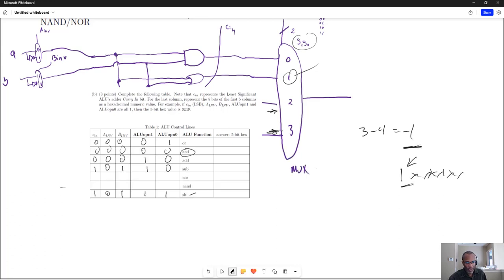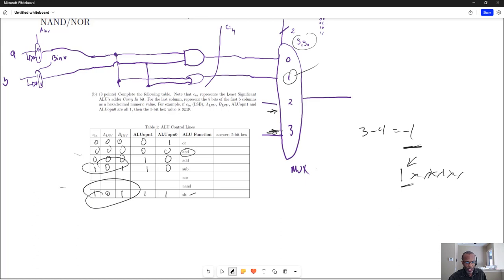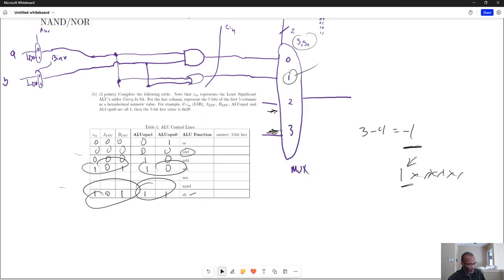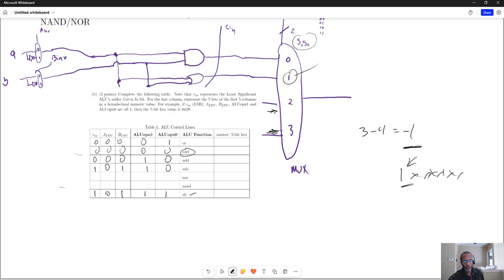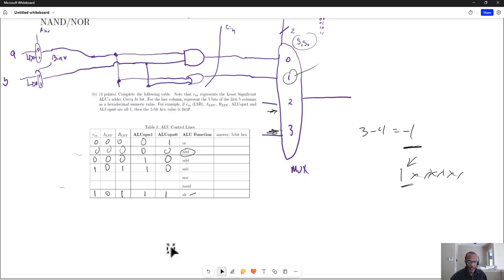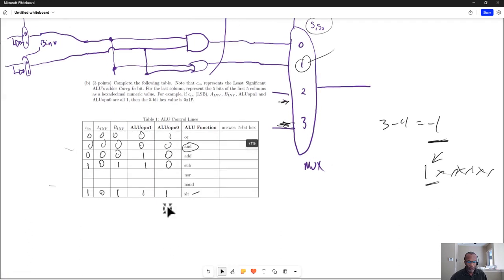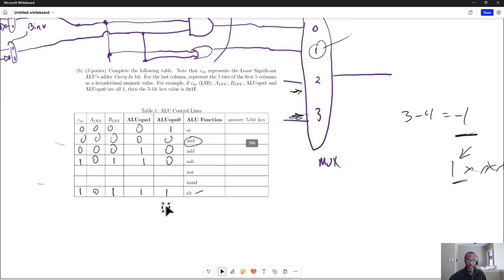So notice that the subtraction and the SET on LESS THAN are very similar. But as far as where we look for our answer, that changes between those two. And review the previous and the earlier video, if you need a reminder as far as what goes on with NOR and NAND.